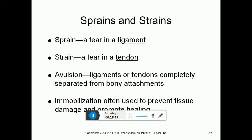The difference between a sprain and a strain: a sprain (with a P) is a tear in a ligament, while a strain (with a T) is a tear in a tendon. If the tendon or ligament is completely separated from its bony attachment, that is called an avulsion. Treatment requires immobilization. Because tendons and ligaments have very low blood supply — some are even avascular — healing takes months and is a very slow process.